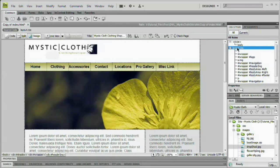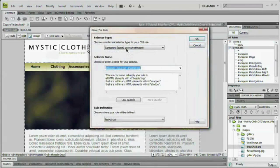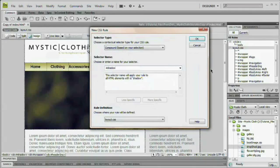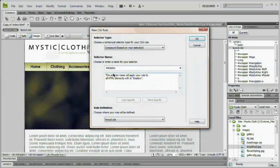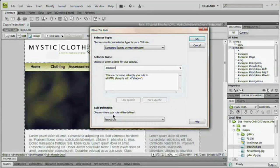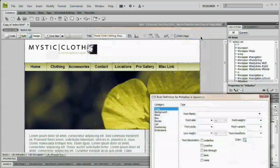This is going to be a rule for just pound shadow. That's that ID we gave to that wrapper or the div that's wrapping our wrapper. And we're going to place it in that layout.css file. Hit OK.